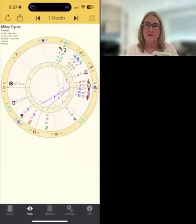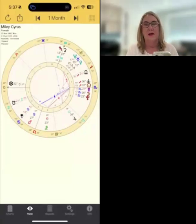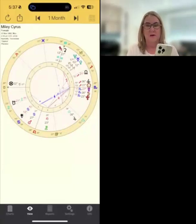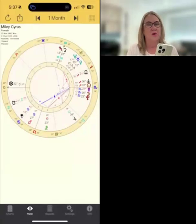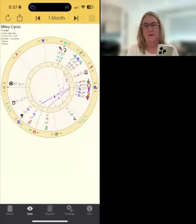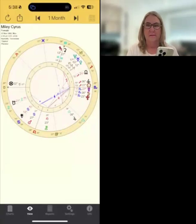Hi, I'm Steph Johnson from Esoteric Technologies and in this video I'm going to show you how to put your own home address into the Astro Gold Astro Locality Mapping add-on.